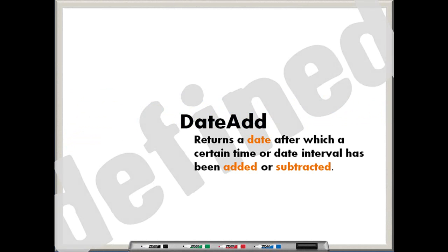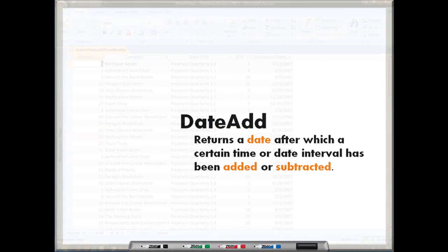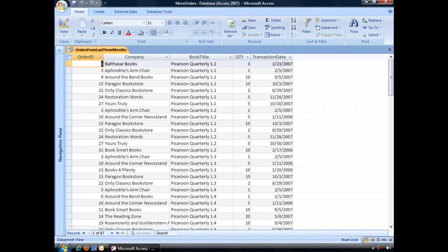The DateAdd function will return a date after which a certain time or date interval has been added or subtracted. In this example, I have a query set up to display all of the orders listed in my database.